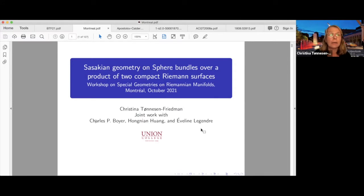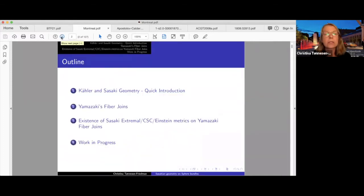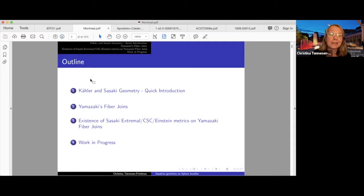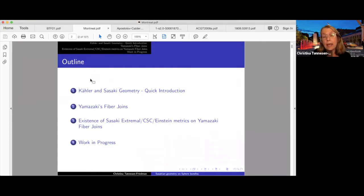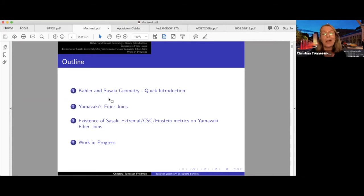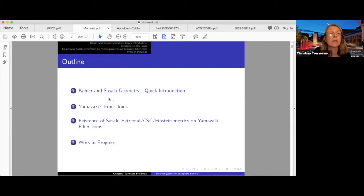The plan for the talk is to quickly set notation and give an introduction to Kähler and Sasakian geometry — Evelyn's talk yesterday was great so some of this will be superfluous, but I'll go through my slides. Then I'll explain these Yamazaki fiber joins applied to the specific example I'm talking about, and discuss the existence of extremal, CSC, and Einstein metrics on these Yamazaki fiber joins. For Einstein there's not a whole lot to get from this example, but for extremal and CSC there's something, and then a little work in progress near the end.